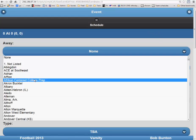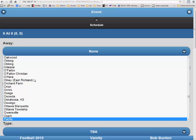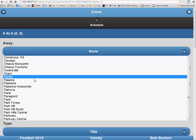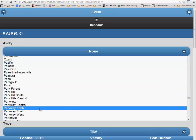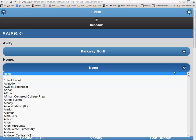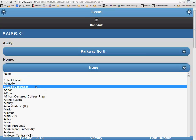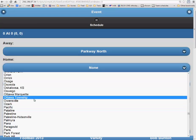First, you want to enter the Away Team. In this example, we are going to use Parkway North as the Away Team. Next, you will fill in the Home Team, and in this instance, we are going to use Parkway South.